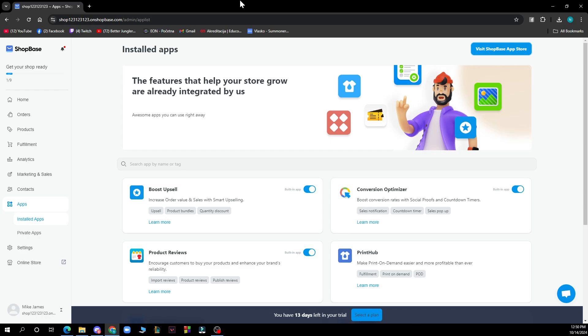The first thing that you need to do is go to Google and type in shopbase.com. After that you just need to log into your profile or register to ShopBase if you haven't already done that.